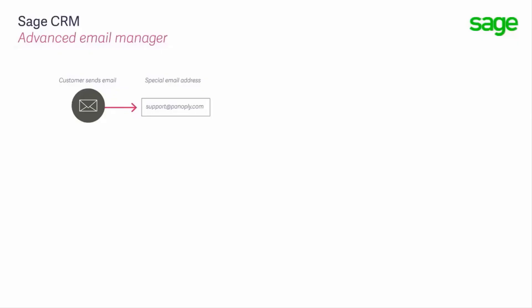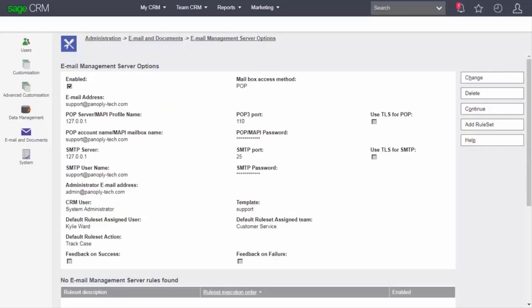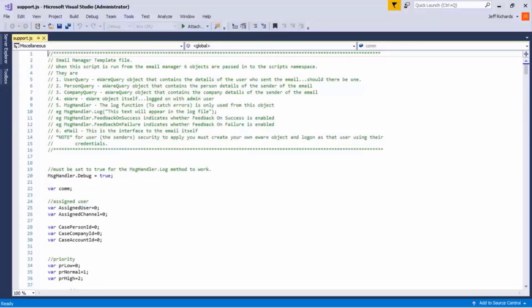A typical arrangement for the Mail Manager works like this. A customer sends an email to an account that is monitored by the Mail Manager — this can be either a POP3 or MAPI account. The Mail Manager service picks up the message and processes it according to the rules held in a JavaScript file. This file is known as the template. The template is associated with the email account by settings defined in CRM, under Administration, Email and Documents, Email Management Server options. This area also allows the system administrator to fine-tune the way the message is processed. The code held in the template — for example, one called support.js — can perform just about any data task within CRM.